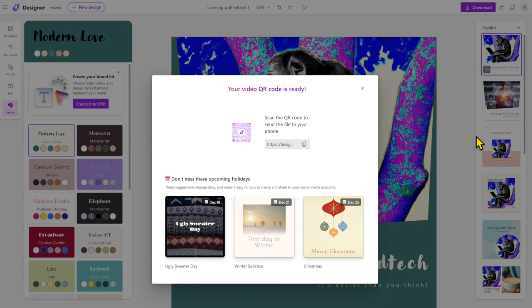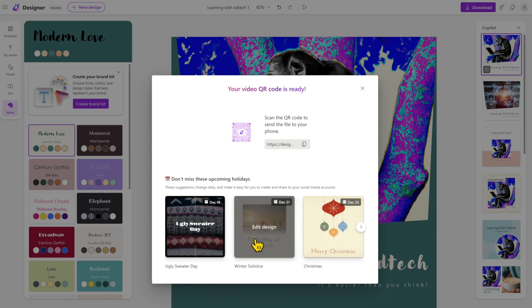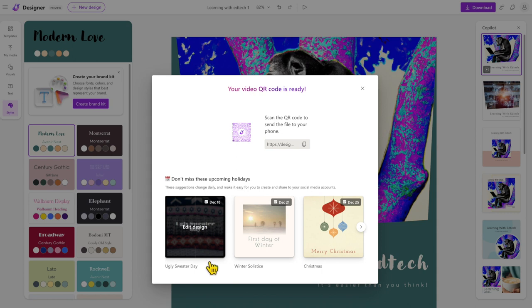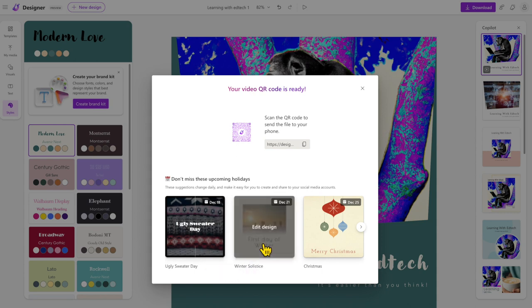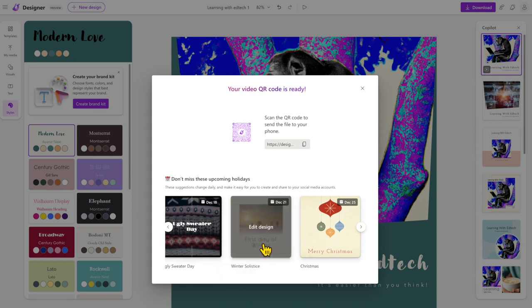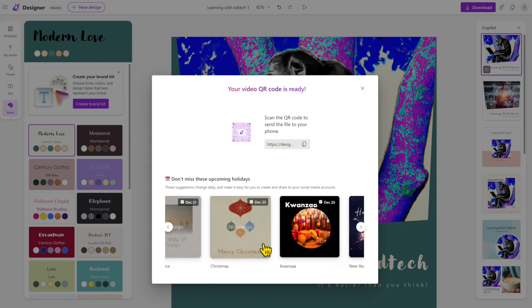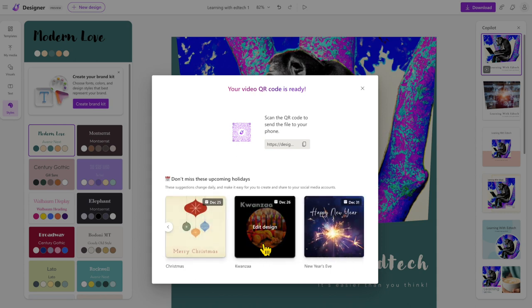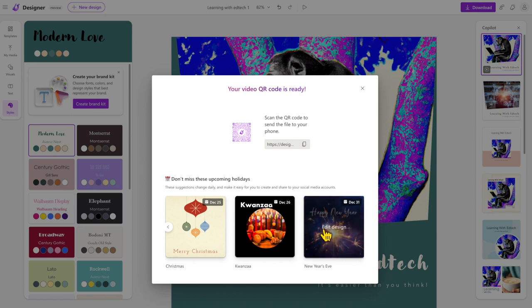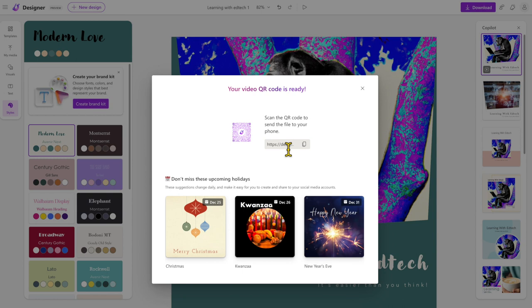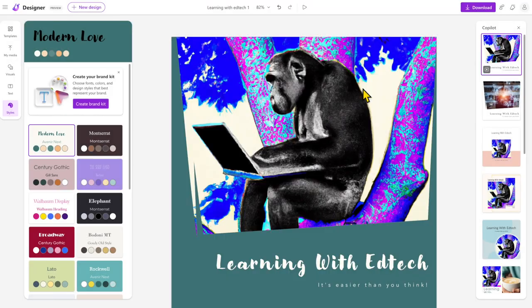That's particularly useful for those of you that might be thinking about using Instagram and so forth. Throughout the templates and things as well, you'll see suggested templates for things that are happening on different days. Today this has been released September 18th, which for me making this is tomorrow, and there's ugly sweater day, we've got winter solstice on the 21st, Christmas, New Year's Eve, all sorts of things coming up. There's my QR code ready to scan. You've got the URL there you can copy and paste elsewhere as well if you want to.